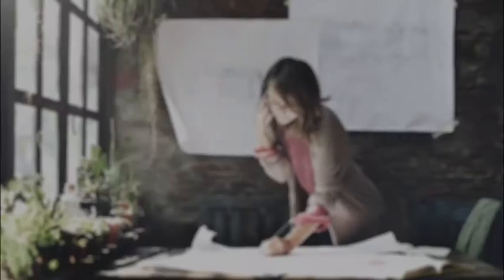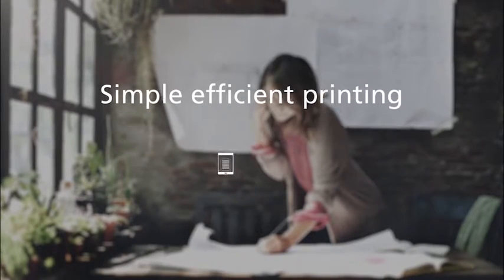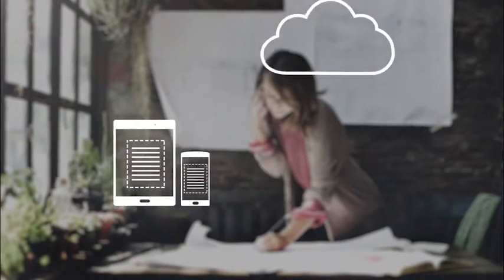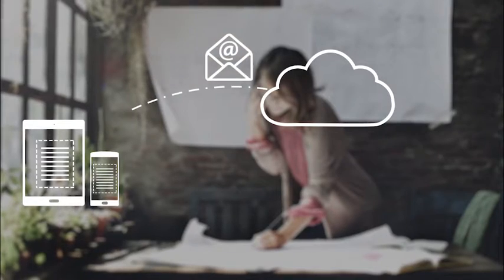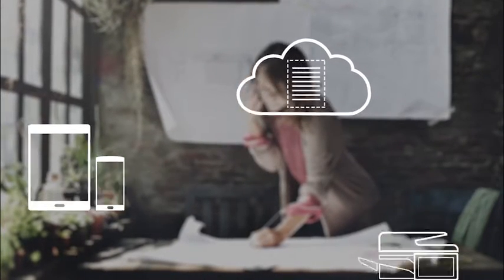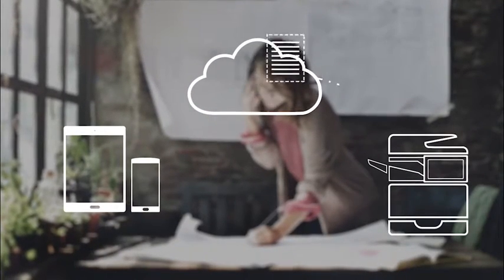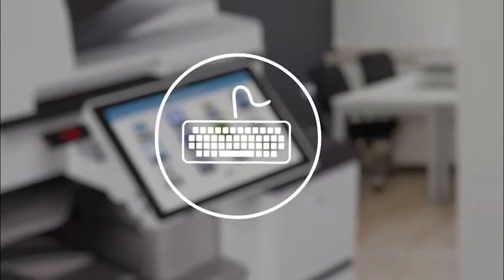You can also enjoy simple, efficient printing from tablets and smartphones. Just email documents to ICE, receive back a release code, and enter it at any ICE-enabled RICOH device to print.